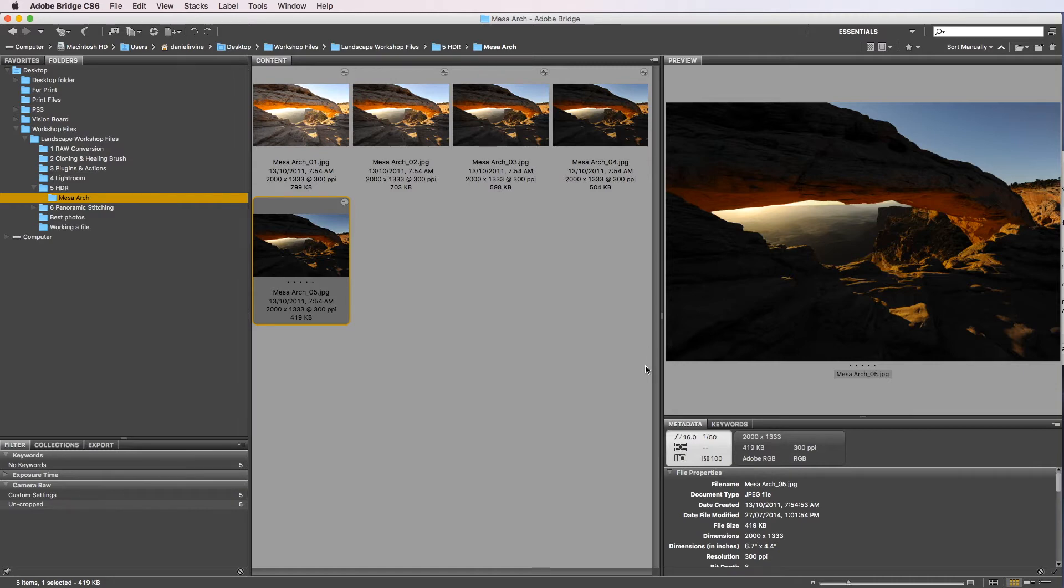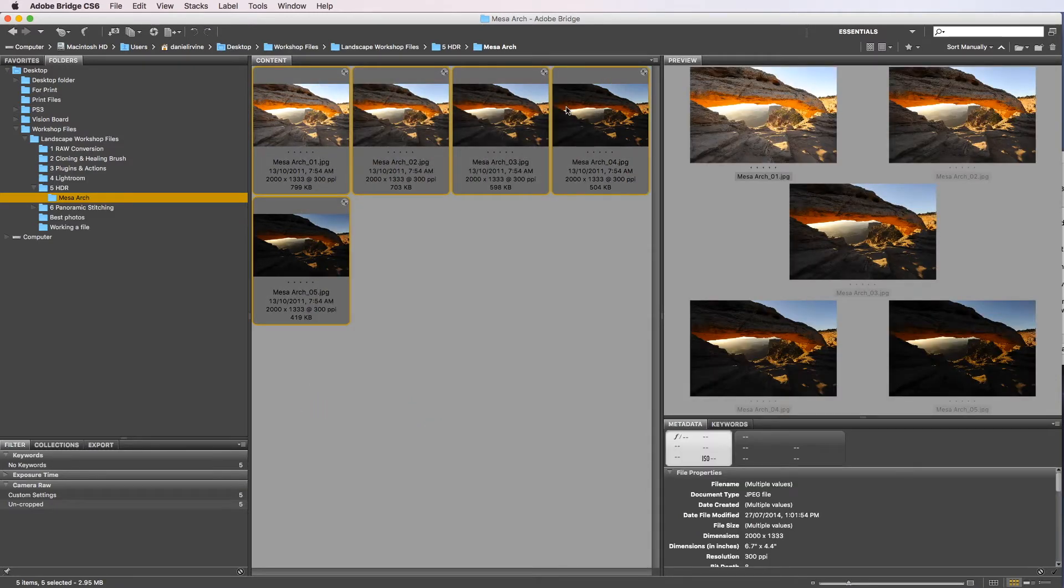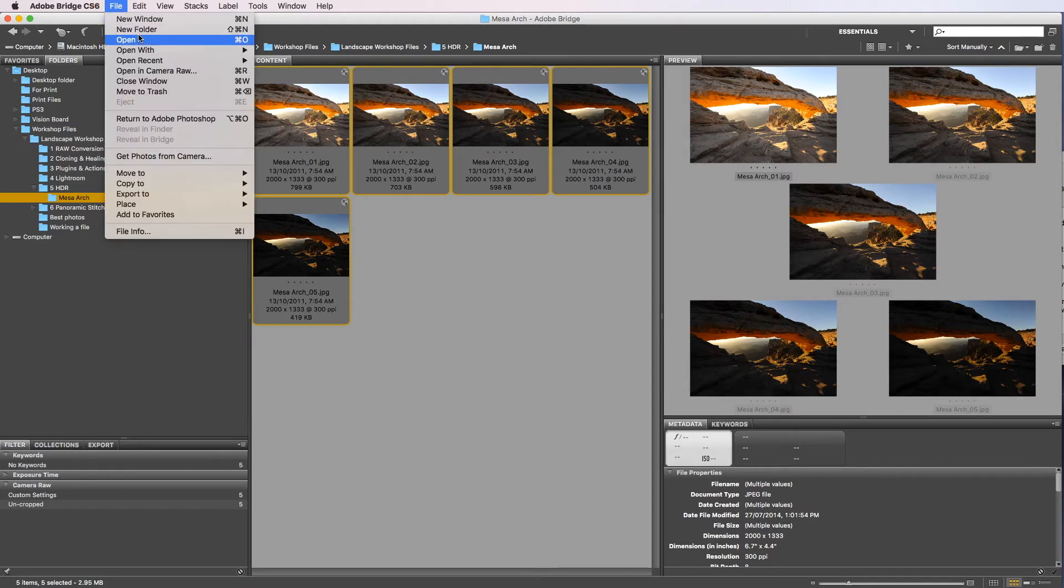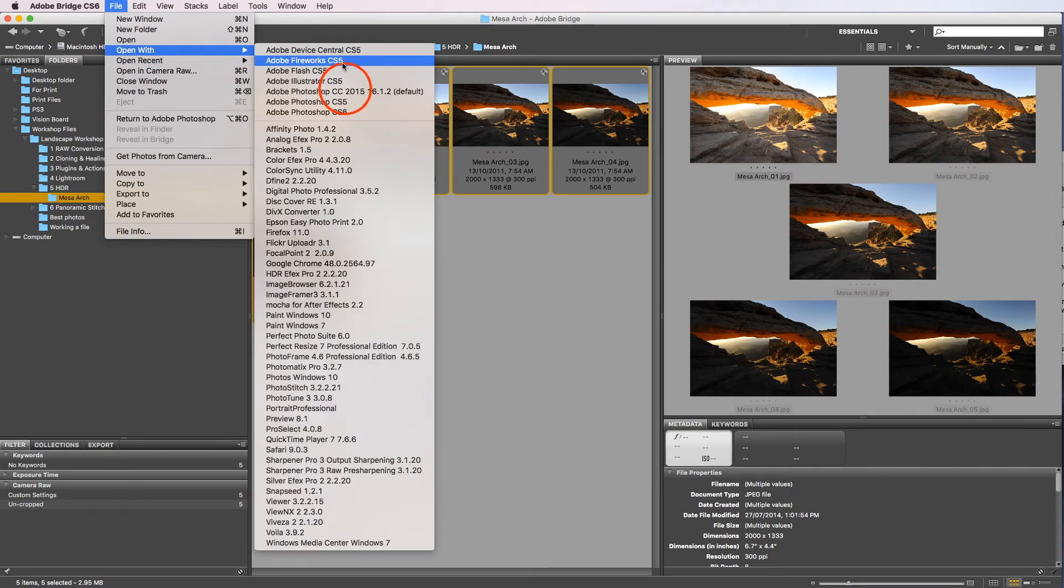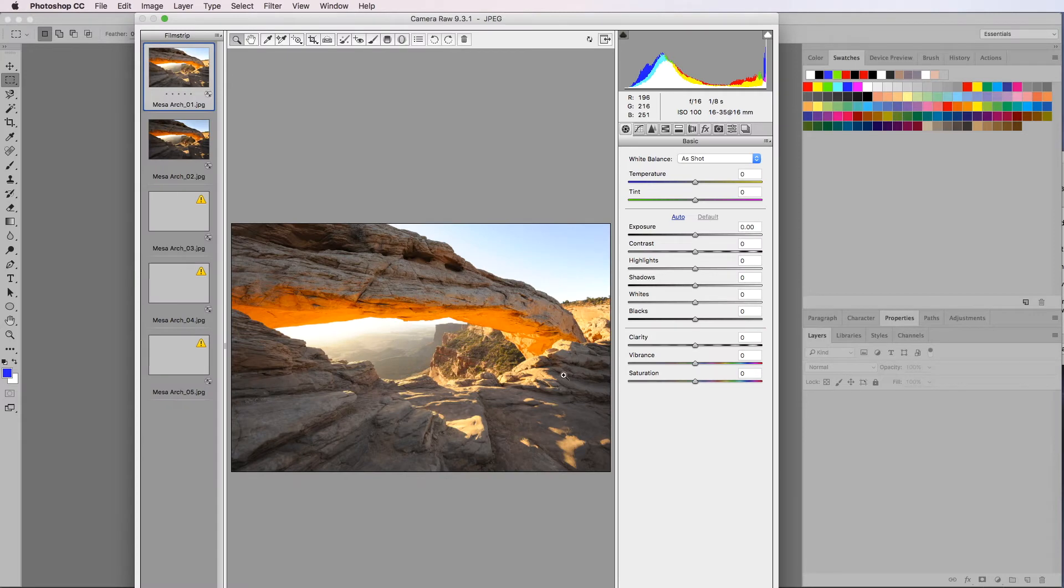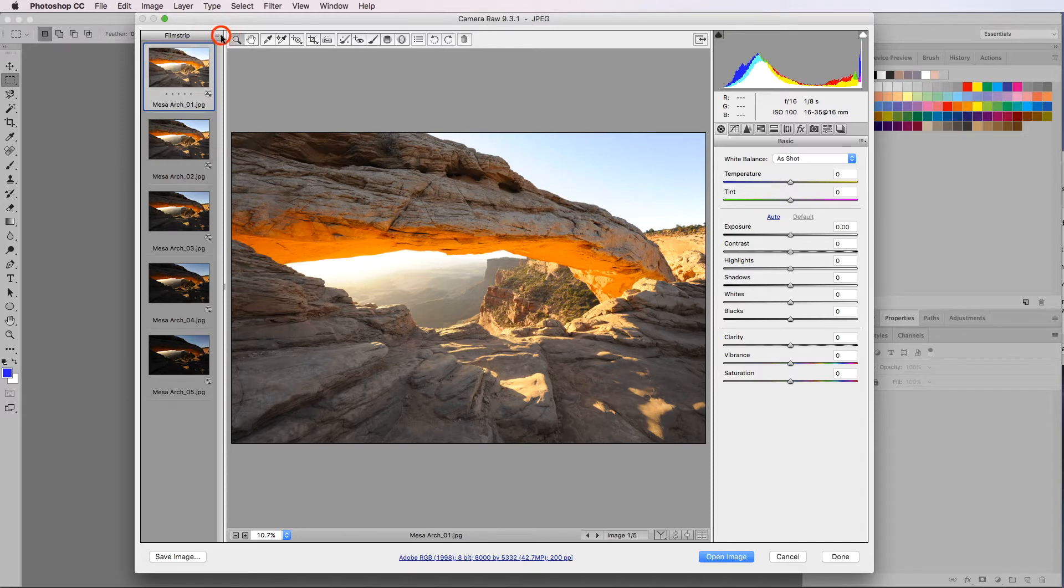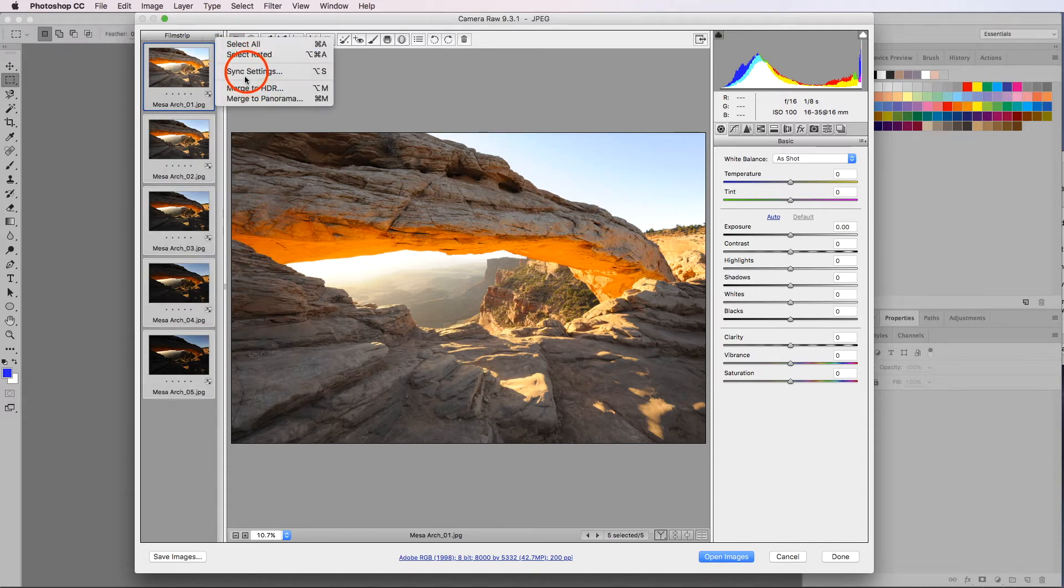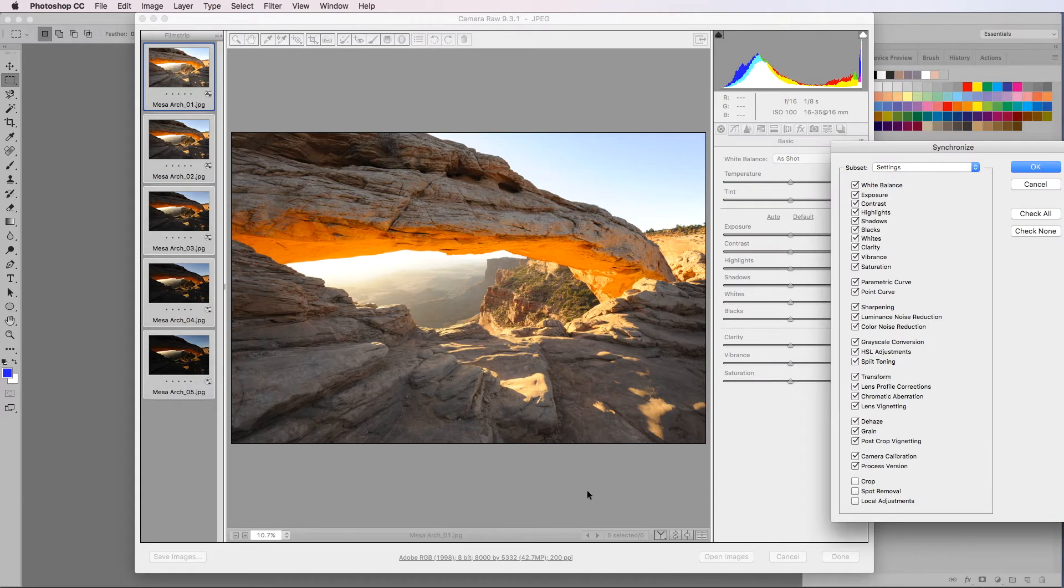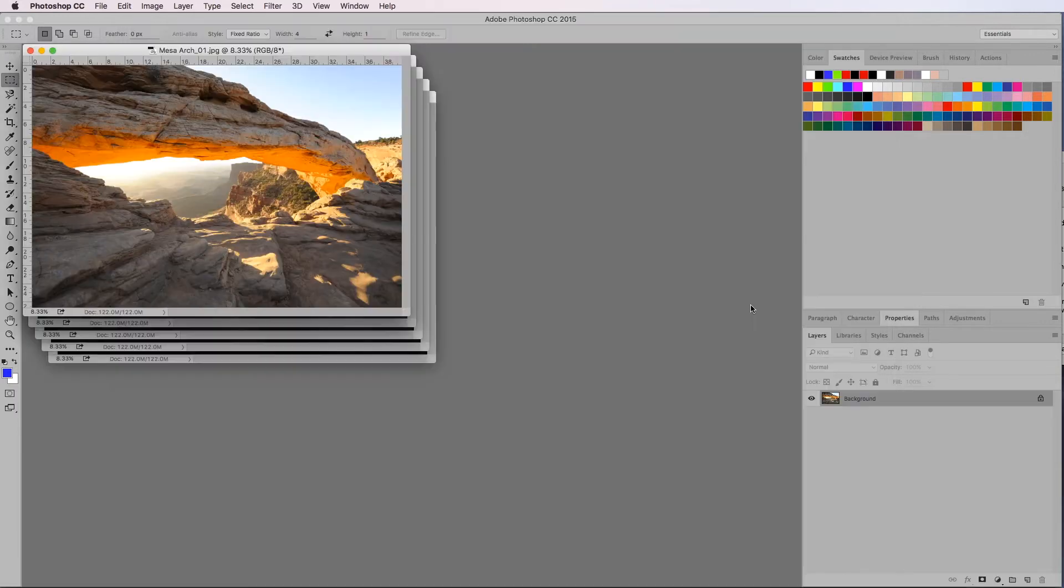So let's get started. We'll select all of these and open up into Photoshop CC. Now we're not really going to do anything in here other than select all and sync settings, which we're not really going to change any settings to be honest. We're going to do all of that in Photoshop, so just open up files.